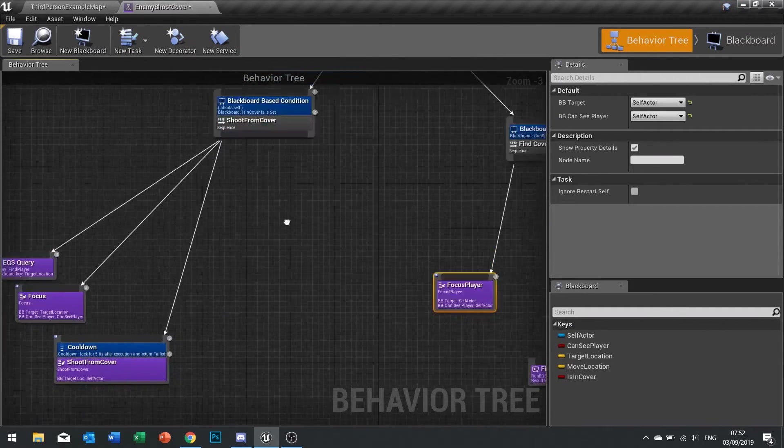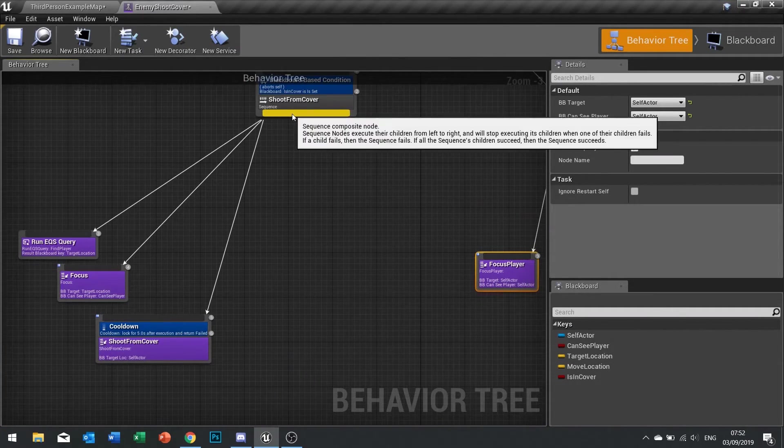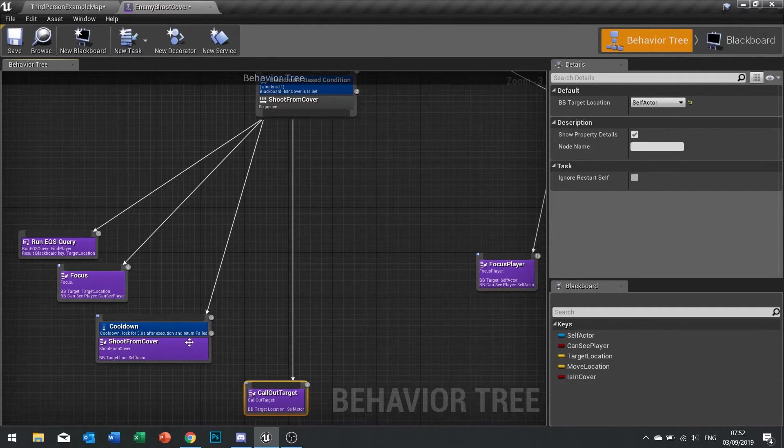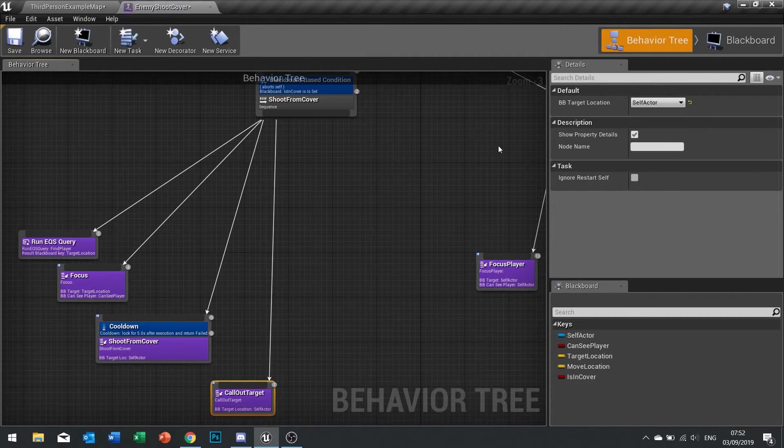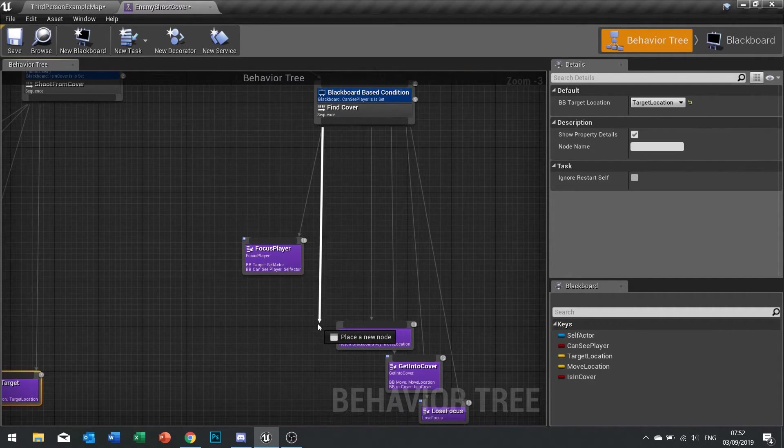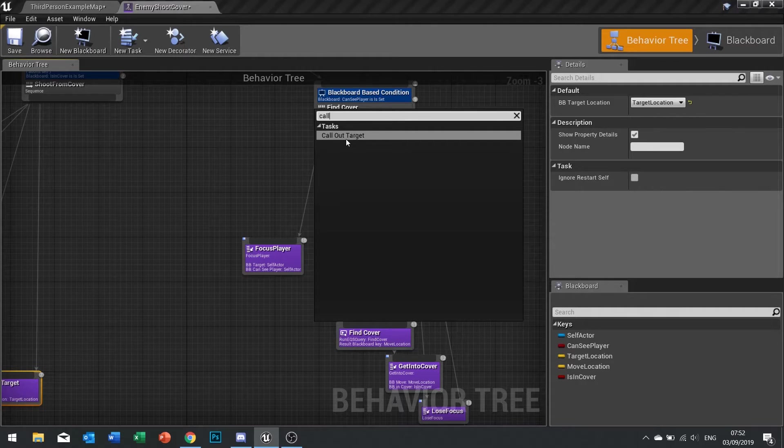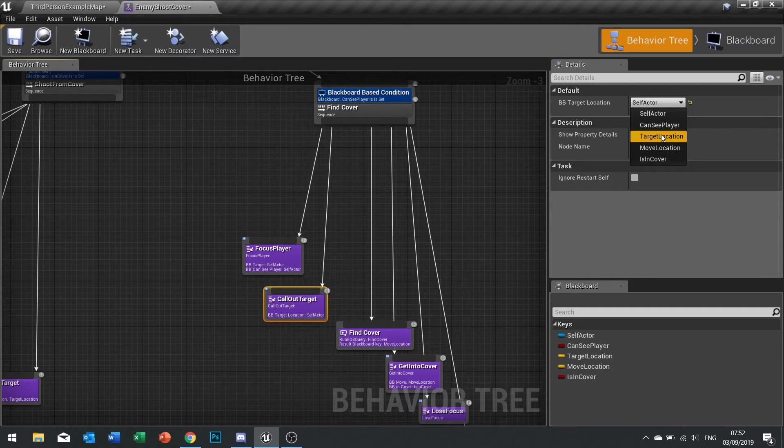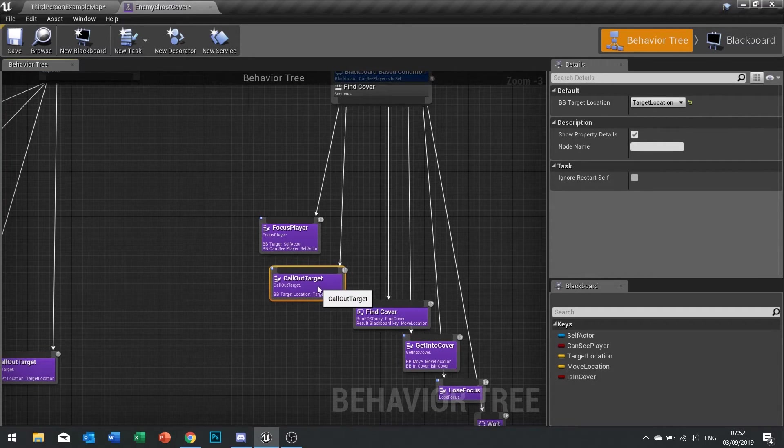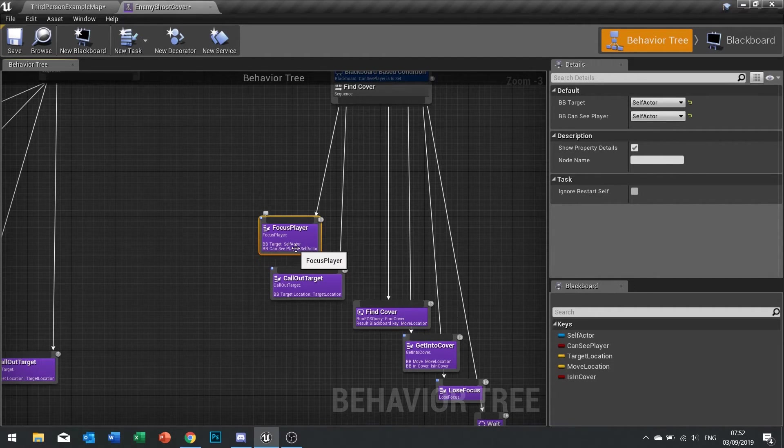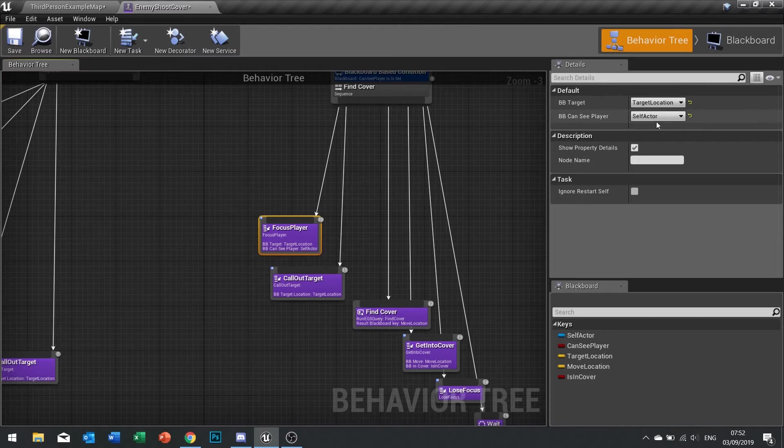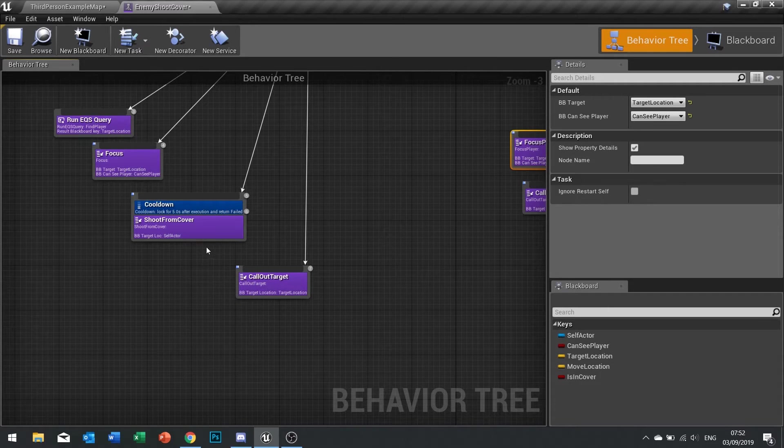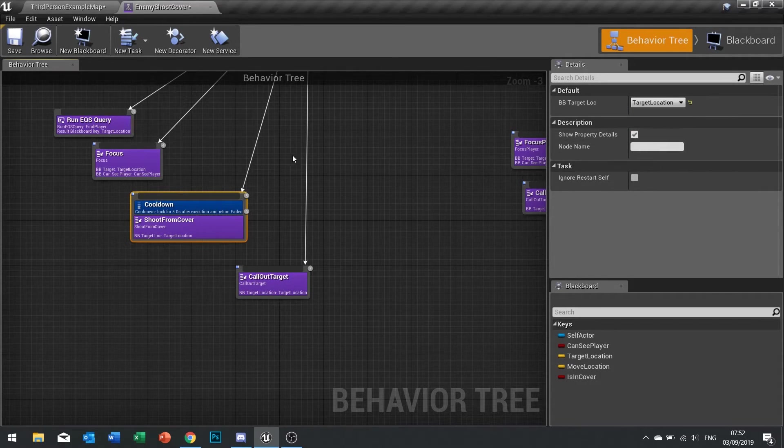With that task made we can now put it into our behavior tree. So after shoot from cover has played we're going to call out target, setting the BB target location to target location blackboard key. Similarly once we focus on the player we're going to call out target and again set that as target location. Make sure these are all okay, click save and I think we're done.